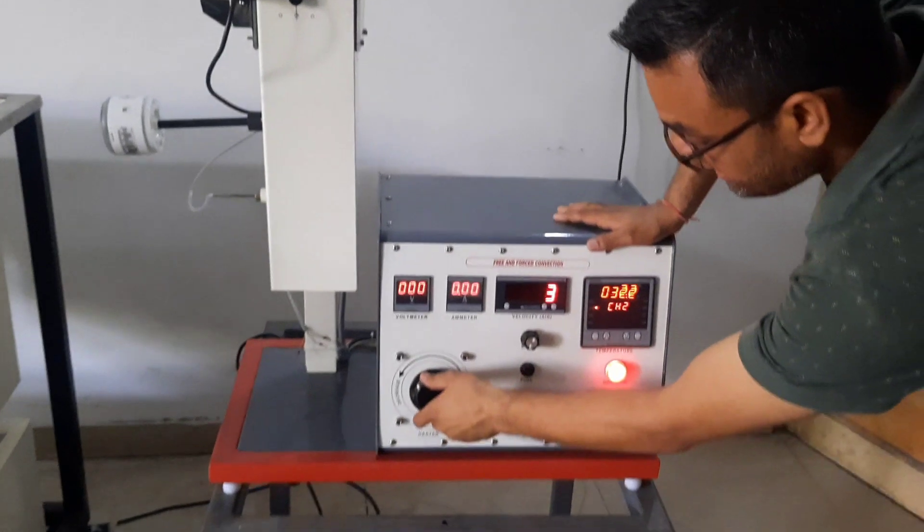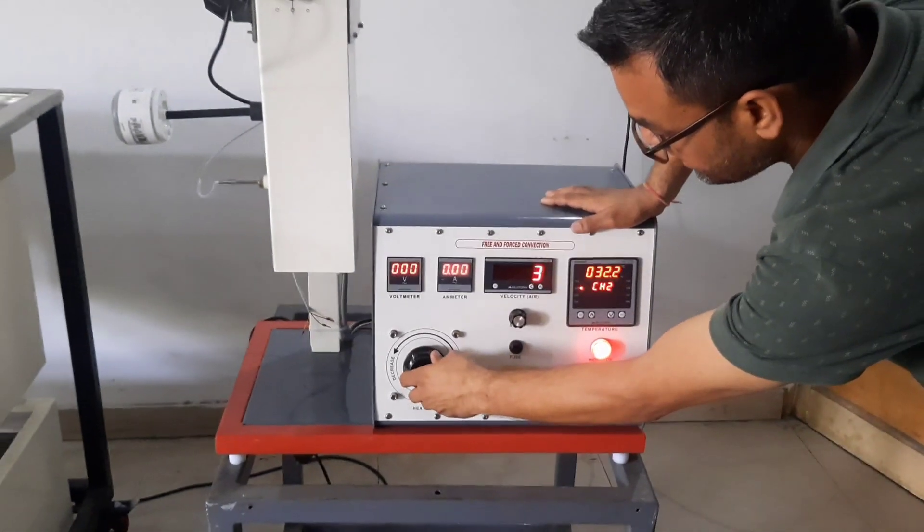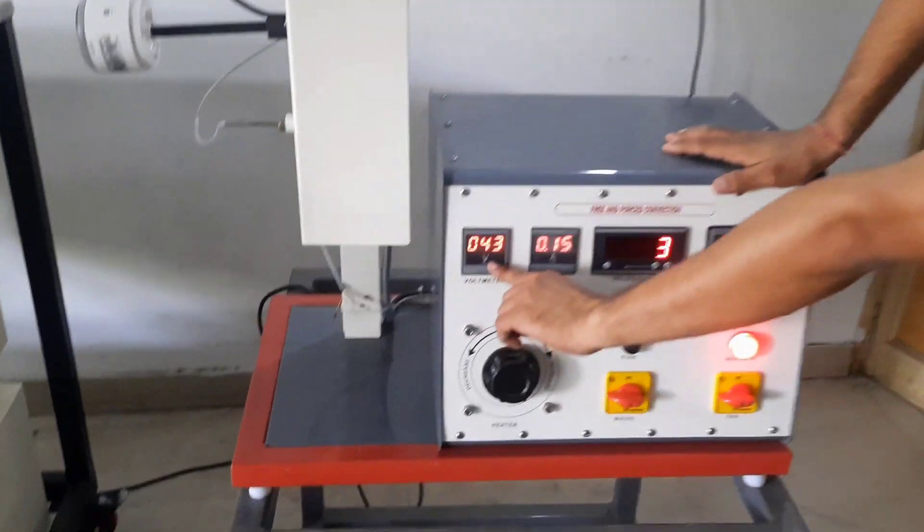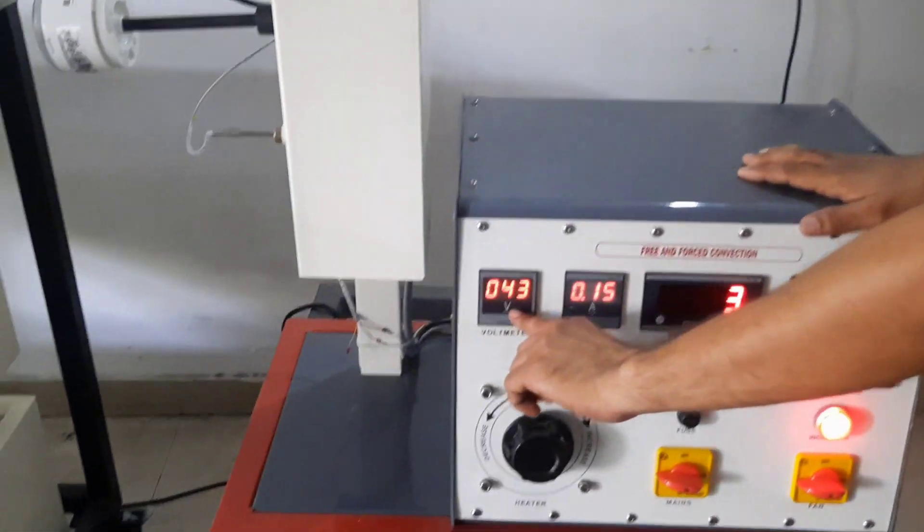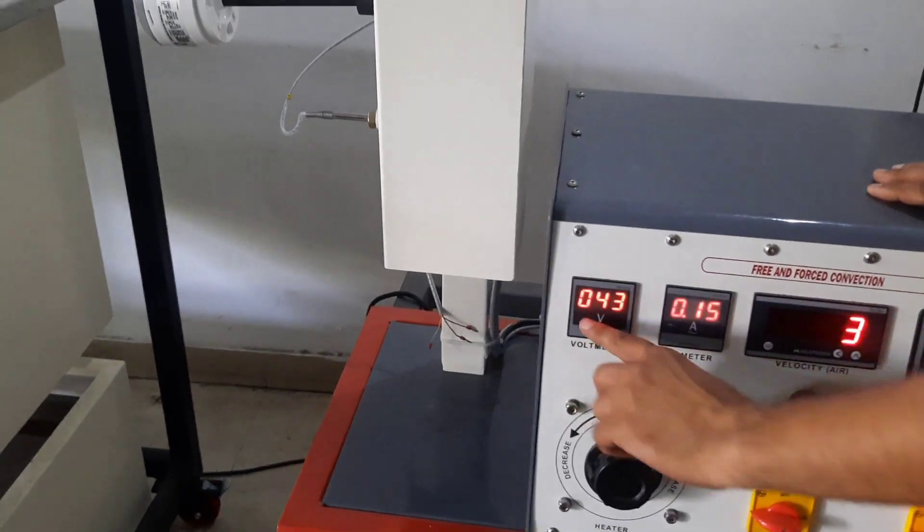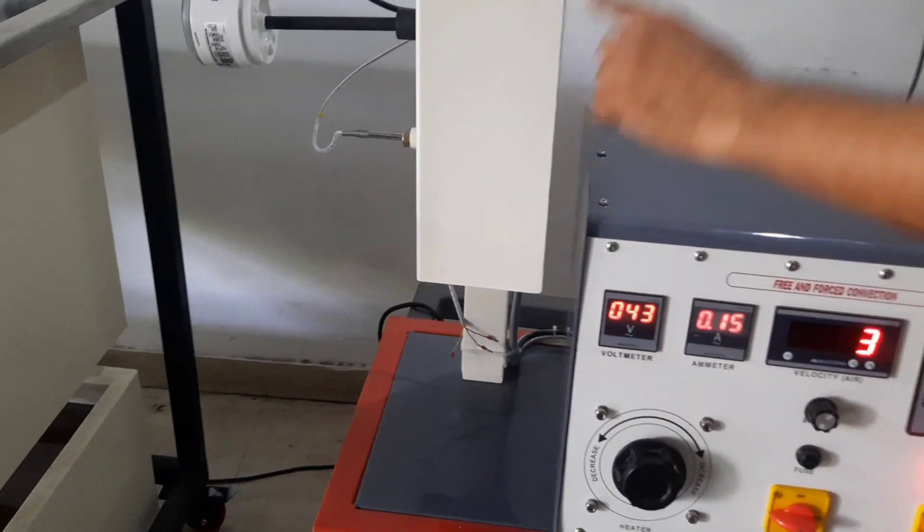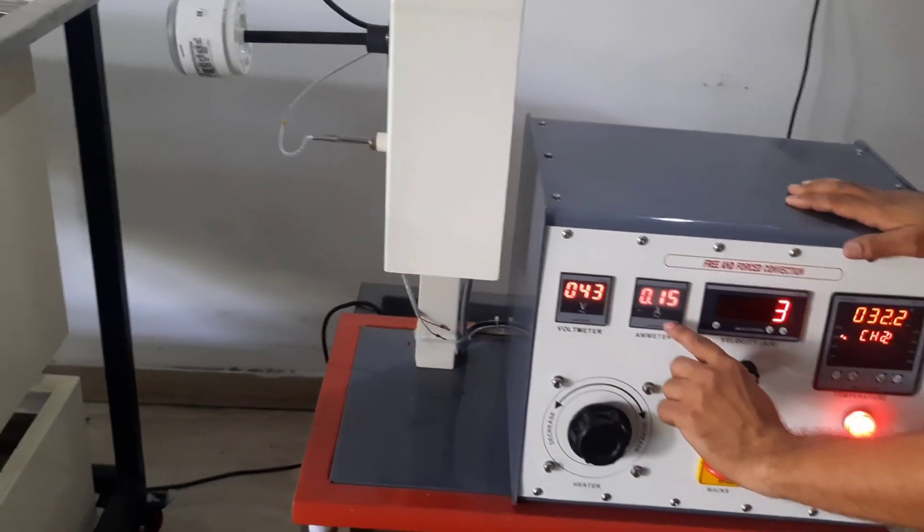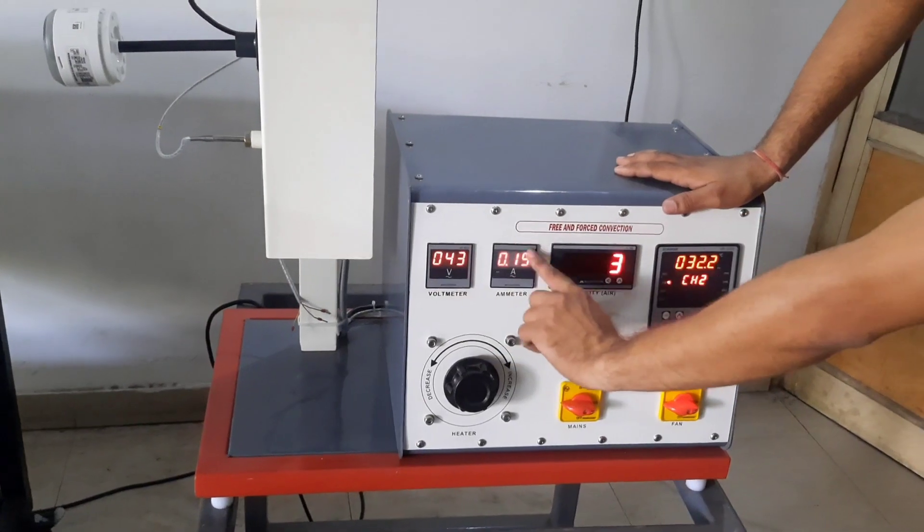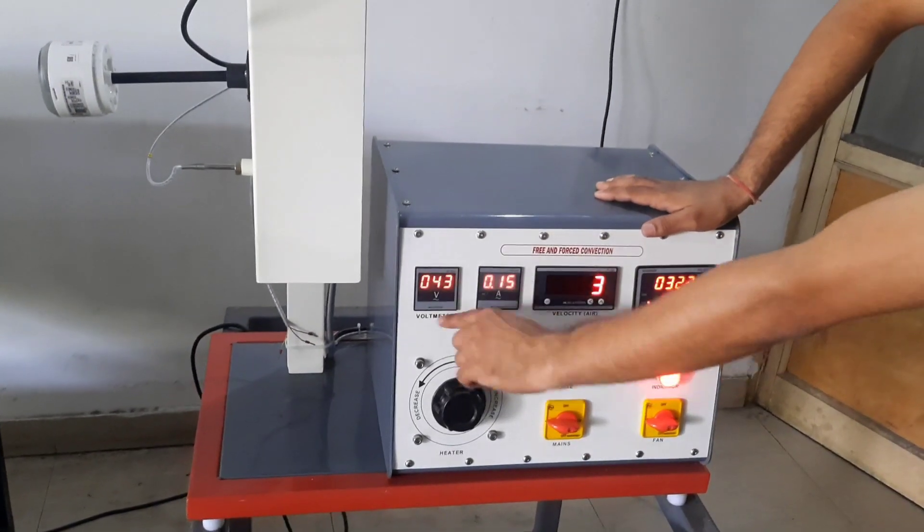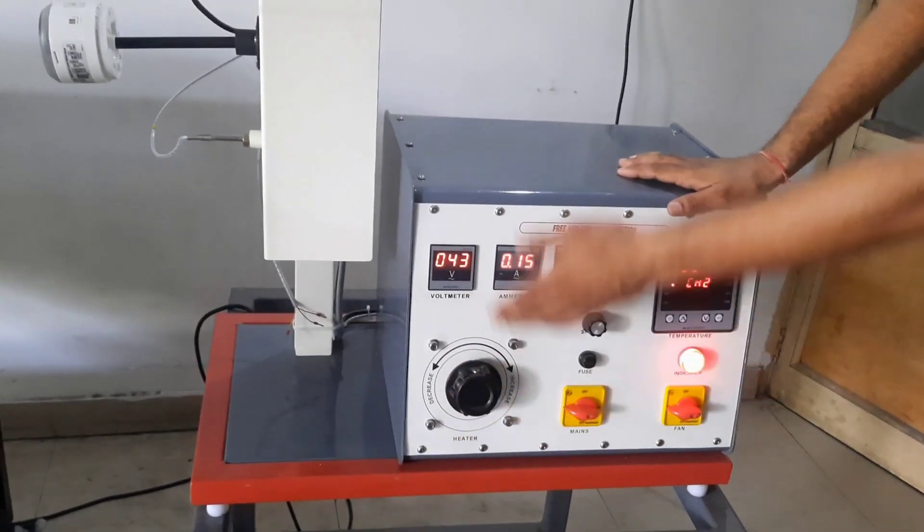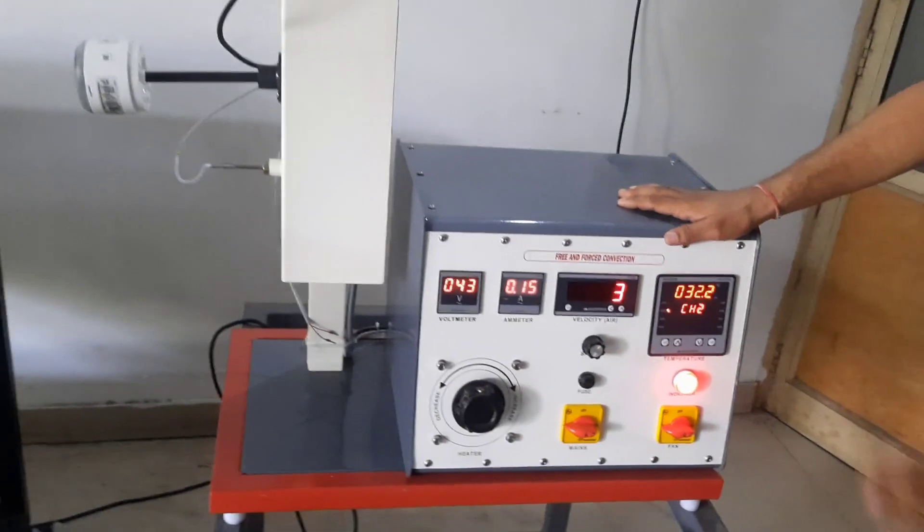It consists of a variac. With the help of this variac, you can give power to the heater and you will know the power by reading the voltage we have given to the heater and what current we have given to the heater. By calculating this, we can deduce what power has been given to the heater.